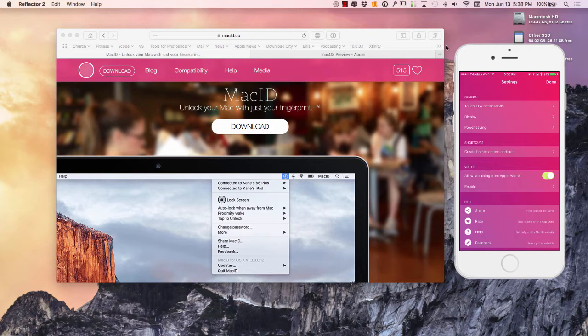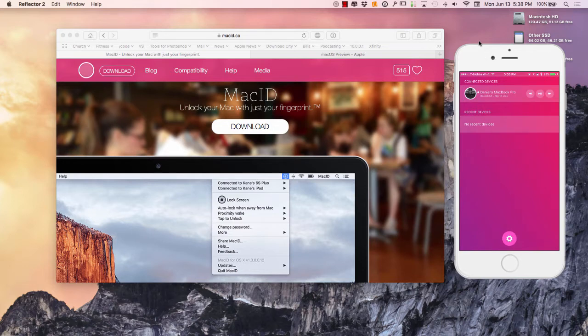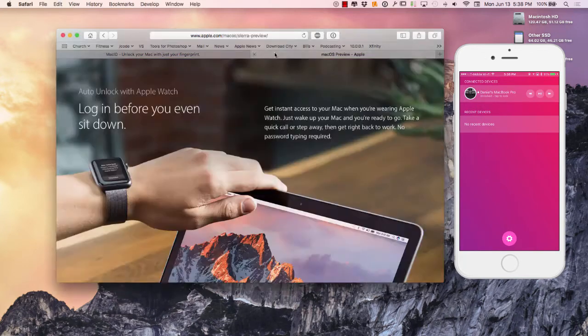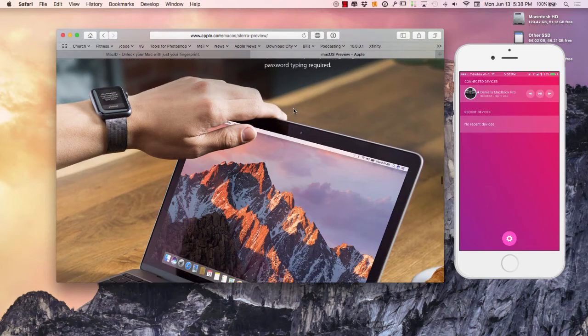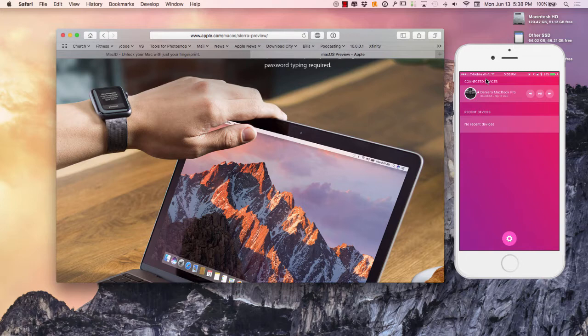However, it does lock my computer and the thing I really like about it is with this application here I am able to walk away from my computer just like Apple displayed right over here on their keynote today, and my computer locks. When I walk back up to the computer it will automatically unlock using this Mac ID.